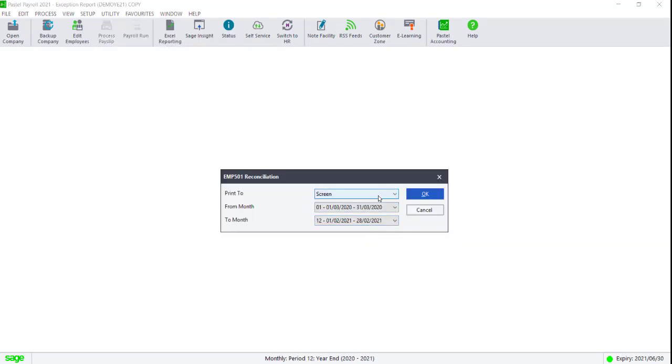Print your EMP501 report for this company, as you'll need it to fill in the declaration on EasyFile. Ensure you print this report from the first period to the last period in the tax year.